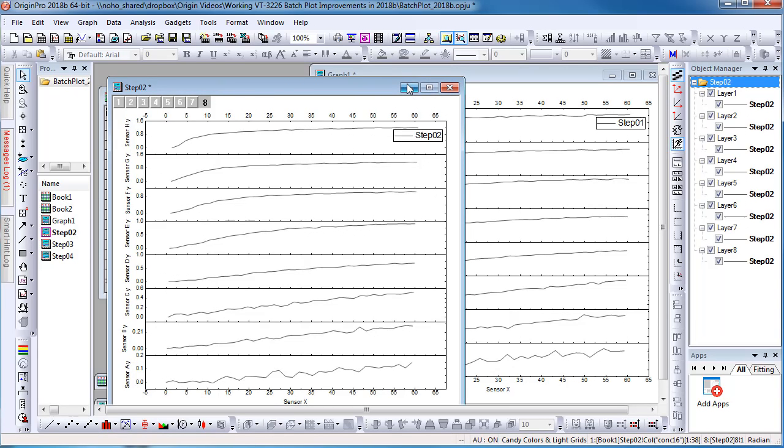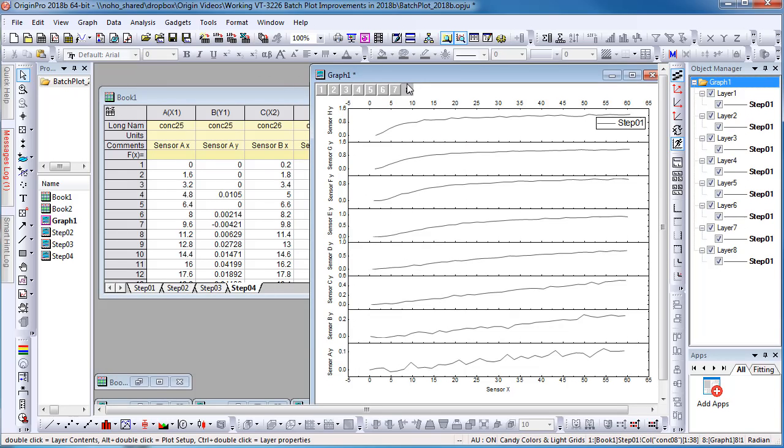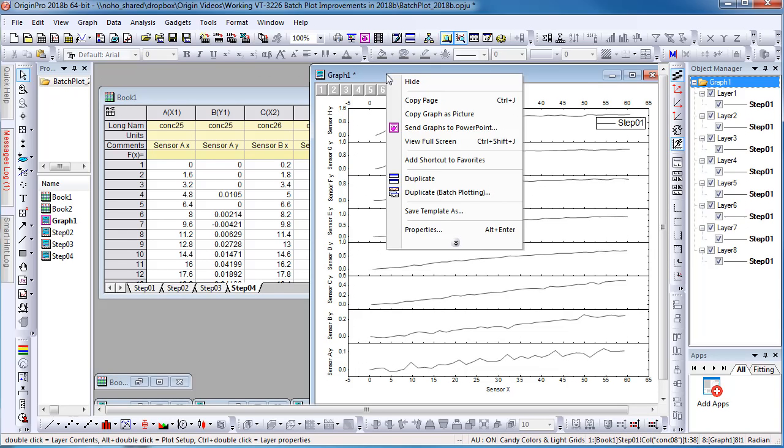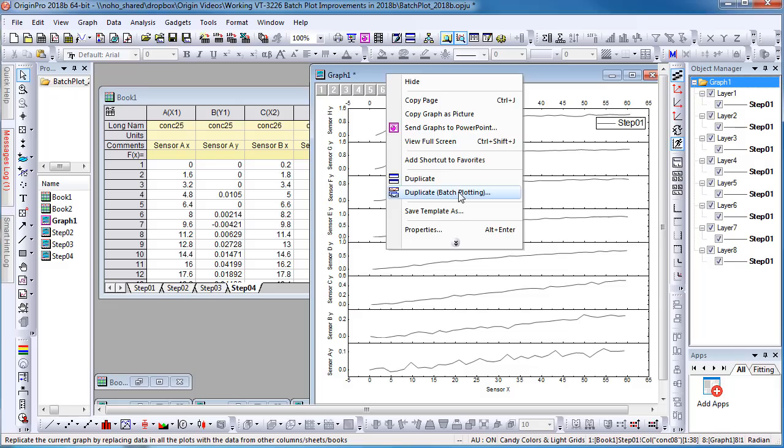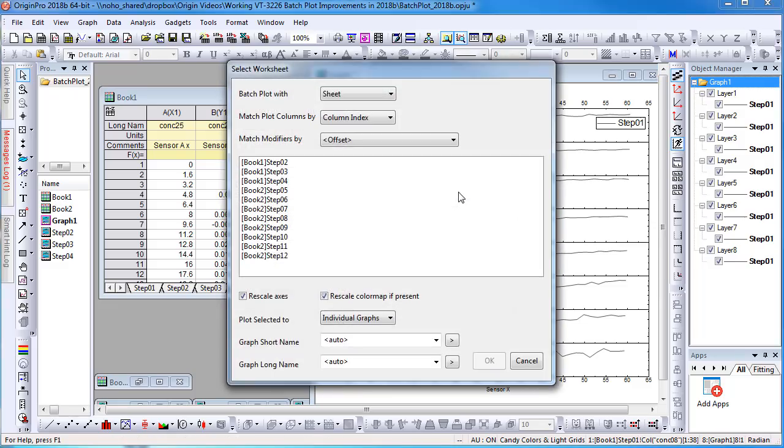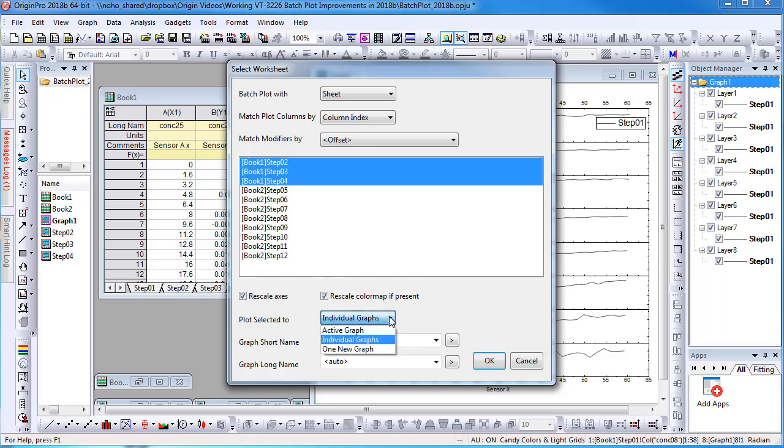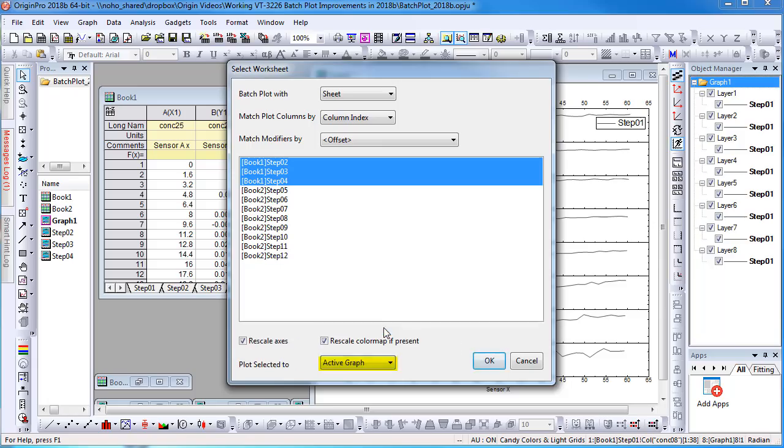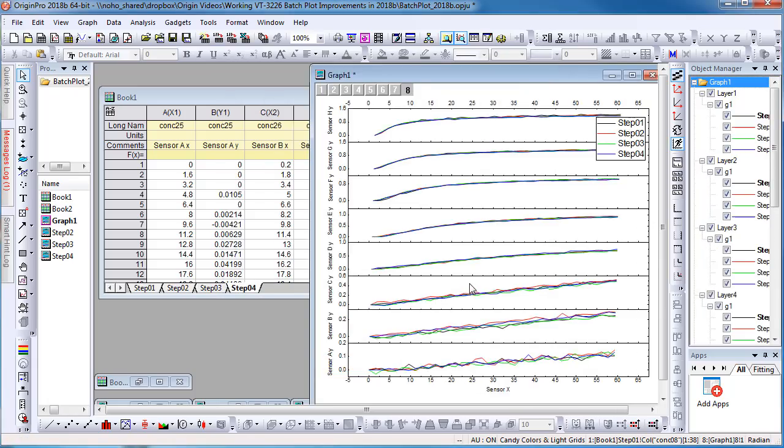This is the only option in previous Origin versions. In 2018b, I can open the batch plotting dialog again, select the three sheets, and choose plot selected to active graph. This way data from other sheets are added to the current graph.